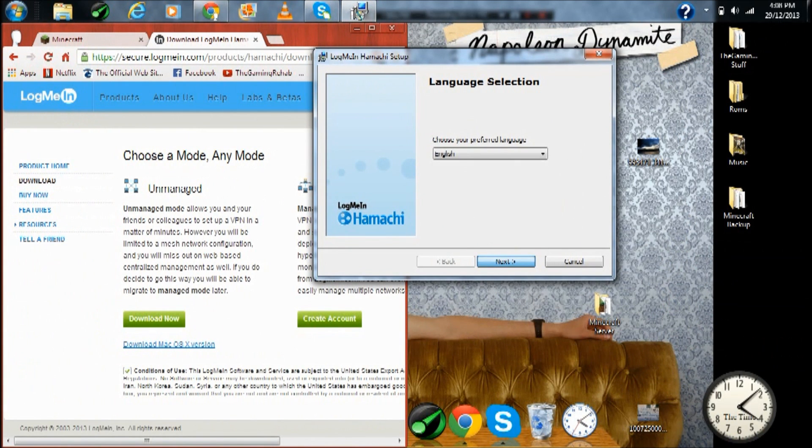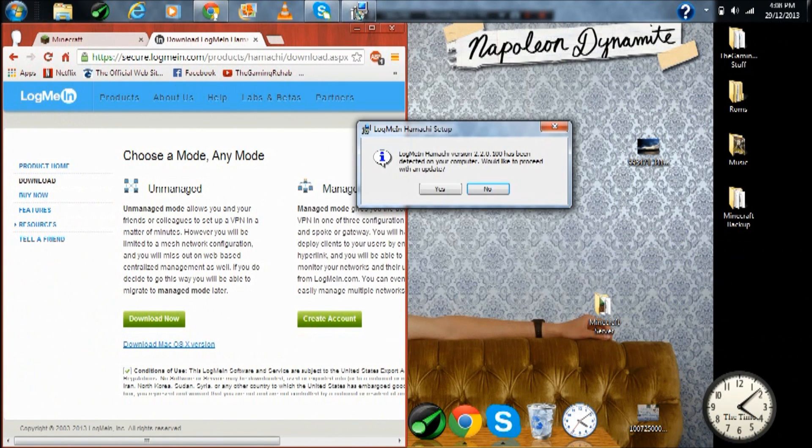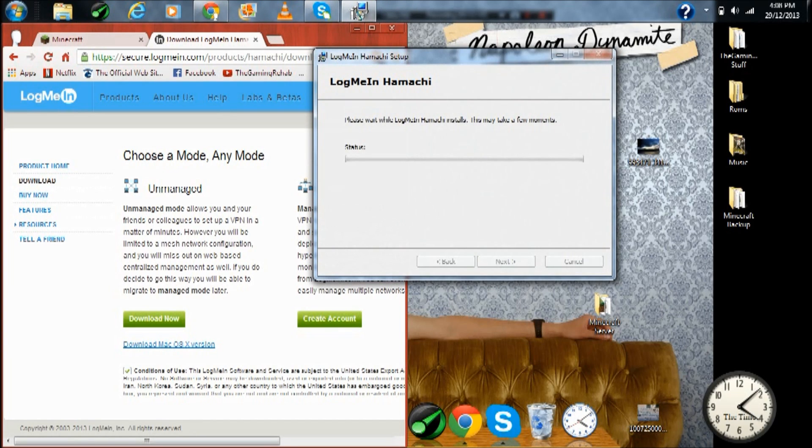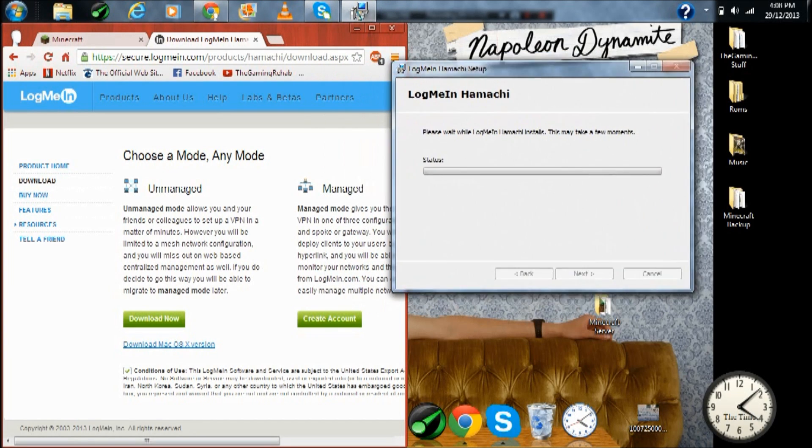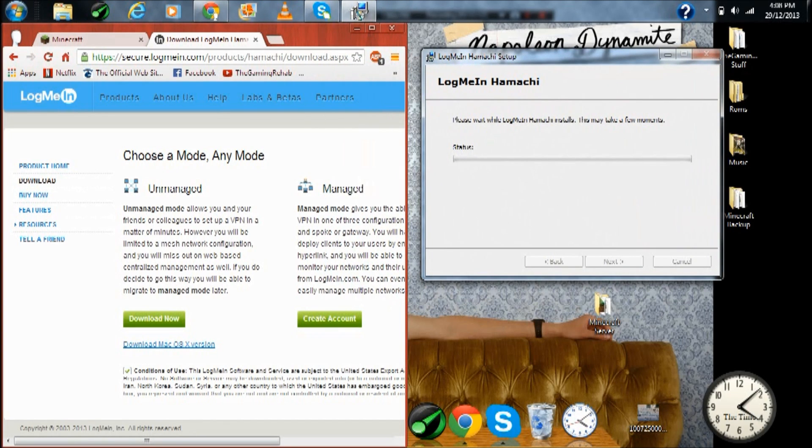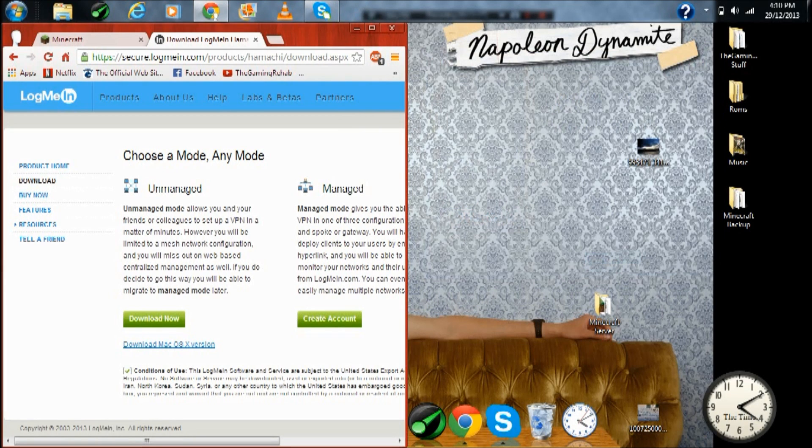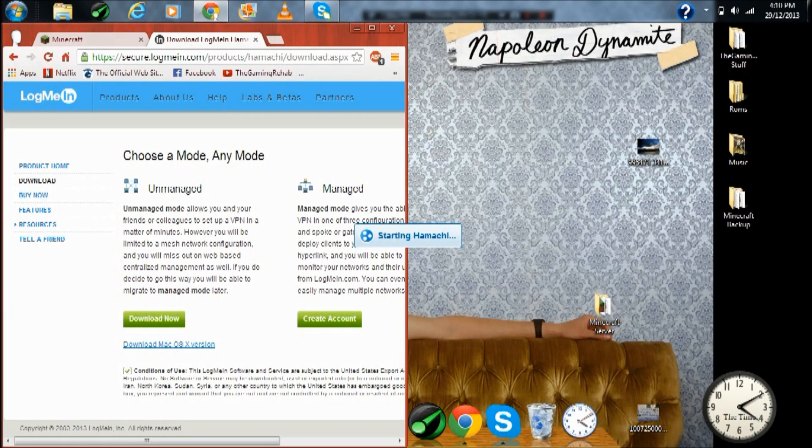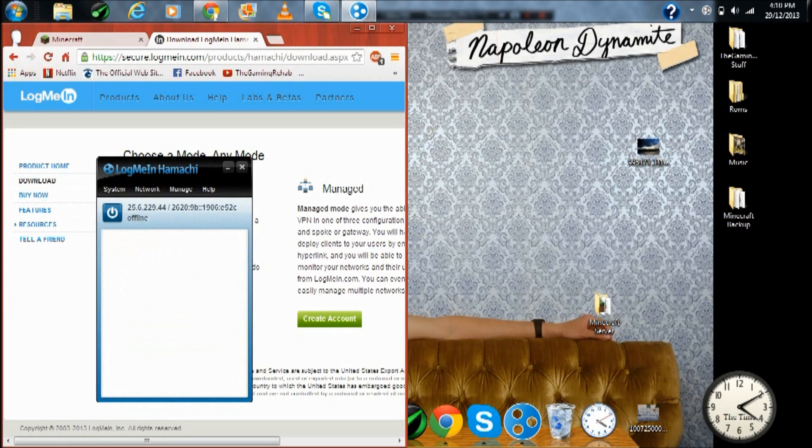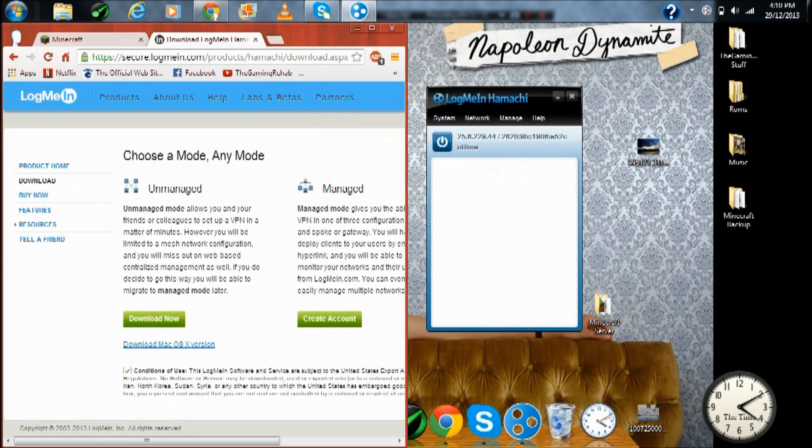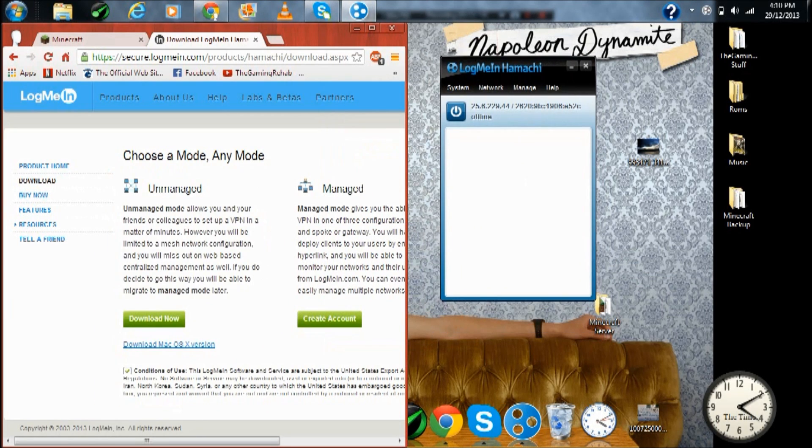Press install, next, proceed with an update, whatever that is. Okay, now let's just pause it until it's done. Okay, now it's done, just press finish.